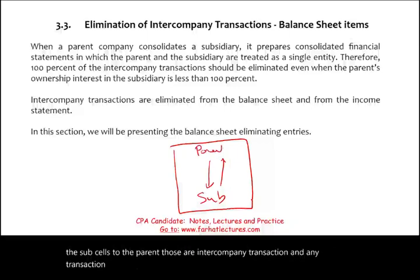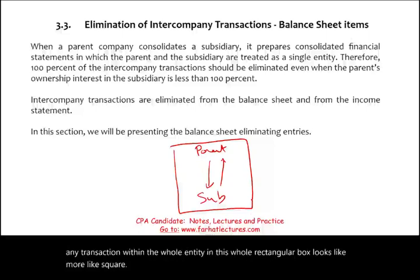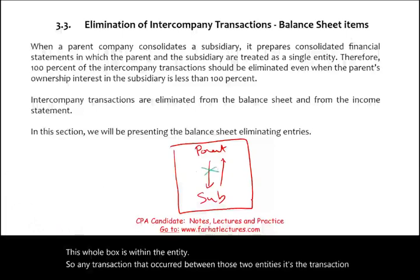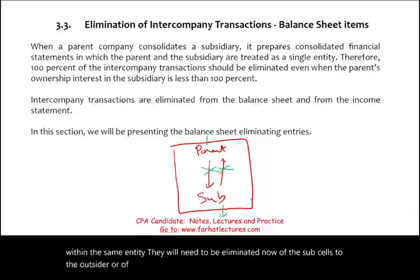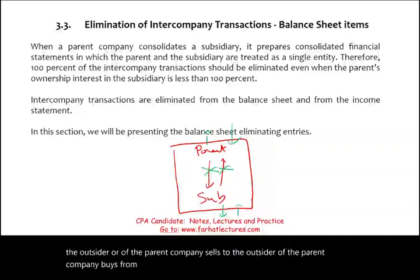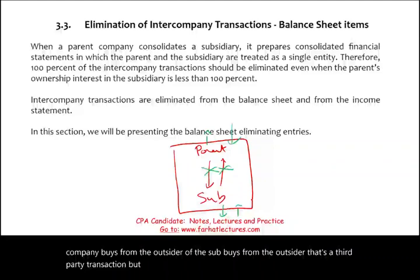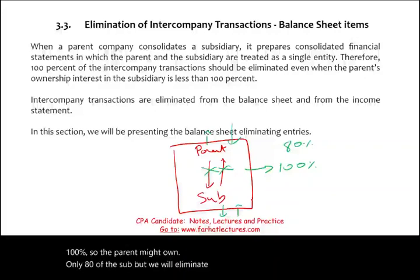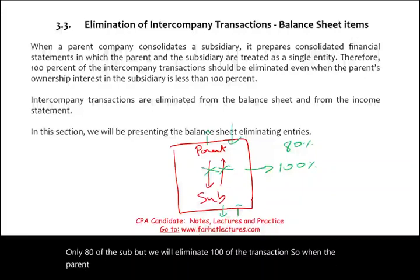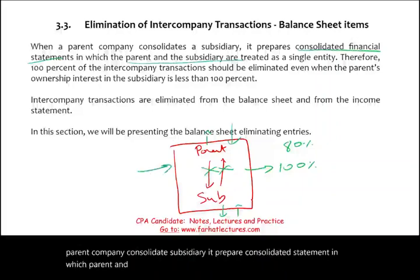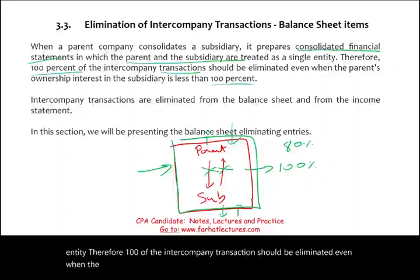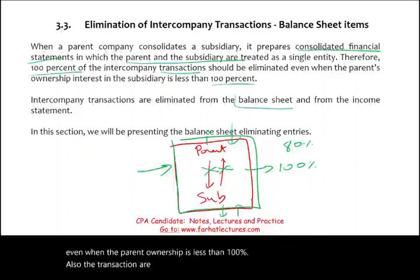Any transaction within the whole entity — think of a box containing both the parent and the sub — is a transaction within the same entity and will need to be eliminated. If the sub or the parent sells to an outsider or buys from an outsider, that's a third-party transaction. But any transaction within this box needs to be eliminated 100%, even though the parent might own only 80% of the sub. When the parent consolidates a subsidiary, they prepare consolidated statements in which parent and subsidiary are treated as a single entity, so 100% of intercompany transactions are eliminated — both from the balance sheet and from the income statement.